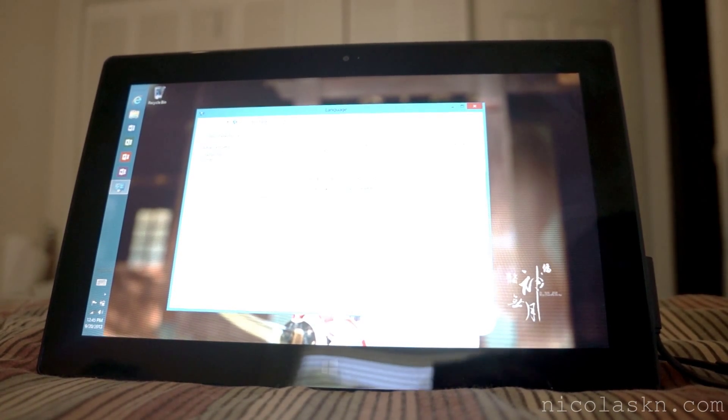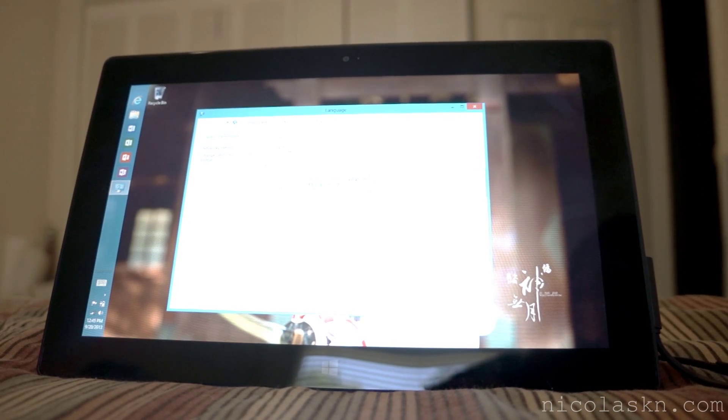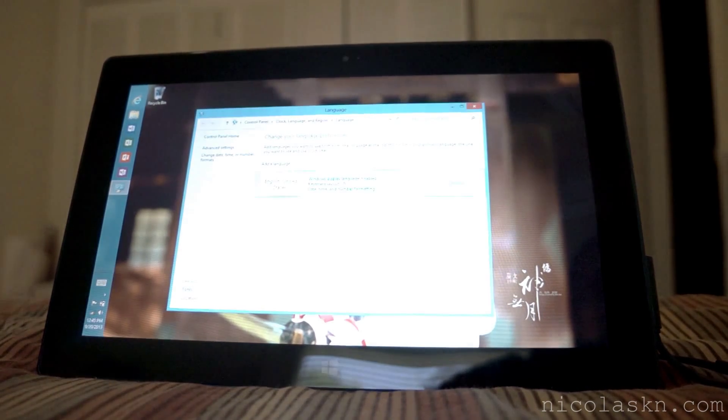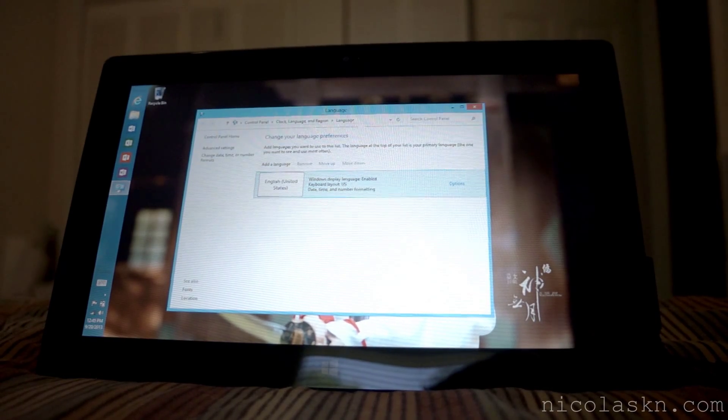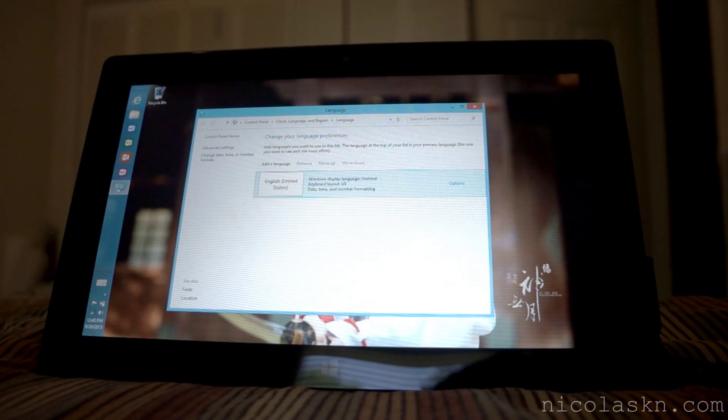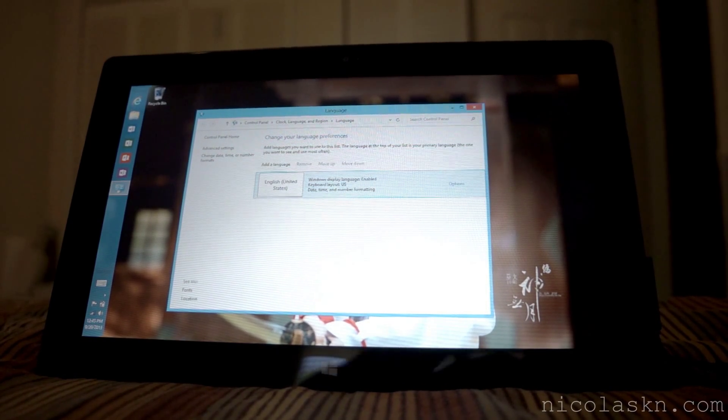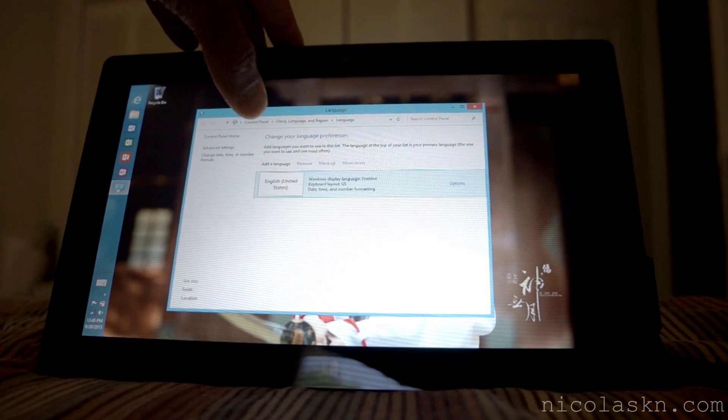Still a little bright, let me turn it down real quick. Alright now that we're in language preference what we're going to do is add a language.